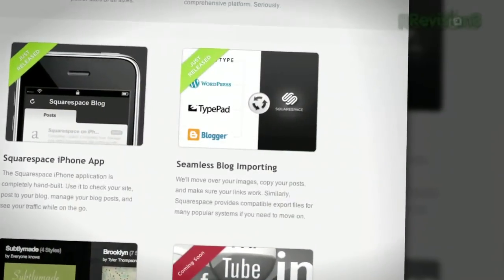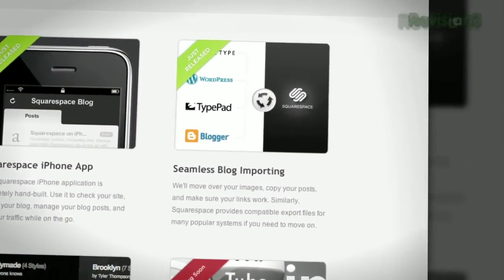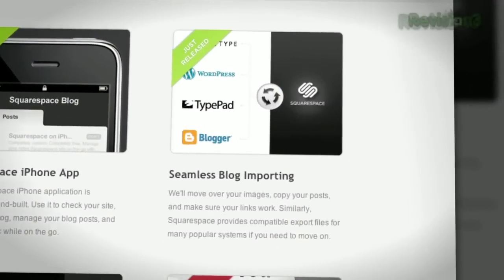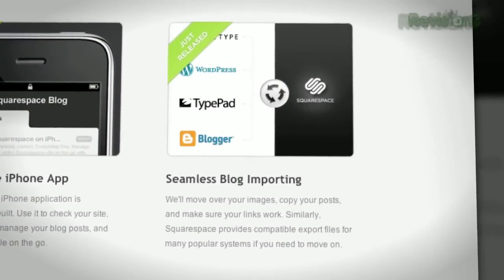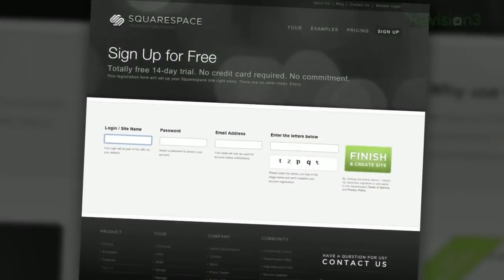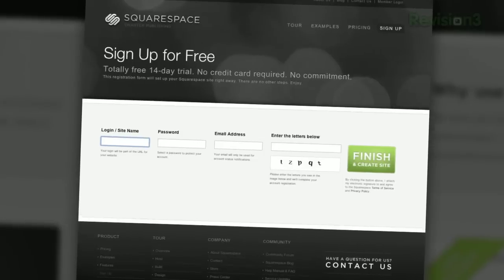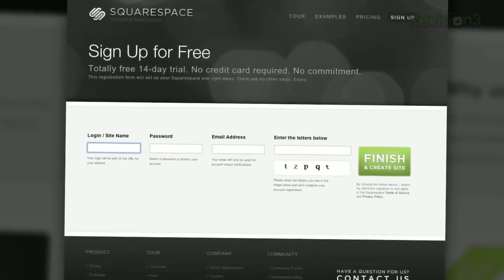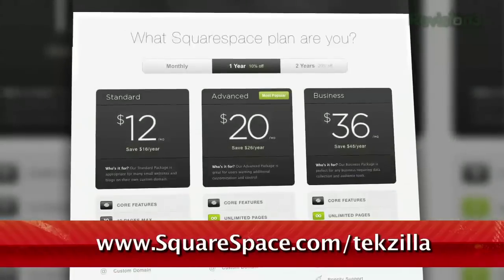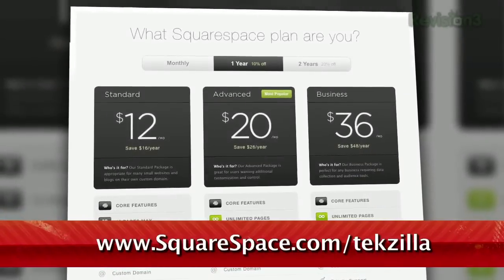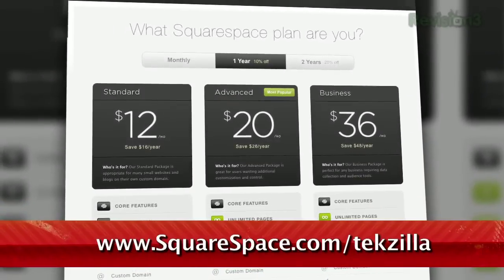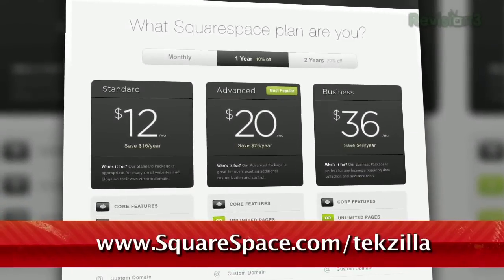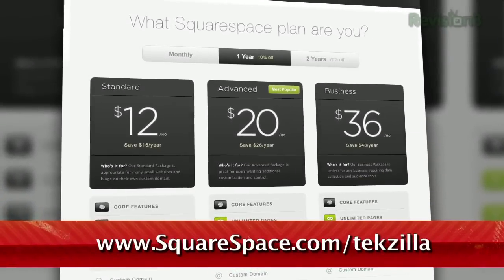Many of the internet's most highly trafficked web pages are powered by Squarespace, not to mention many of the personal pages of Revision3 hosts and personalities. Check out www.squarespace.com/techzilla to get a 2-week free trial and learn more.